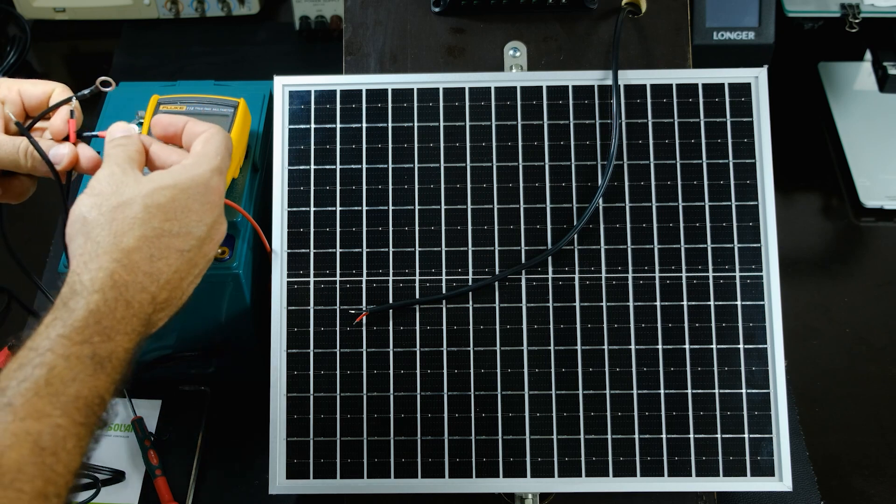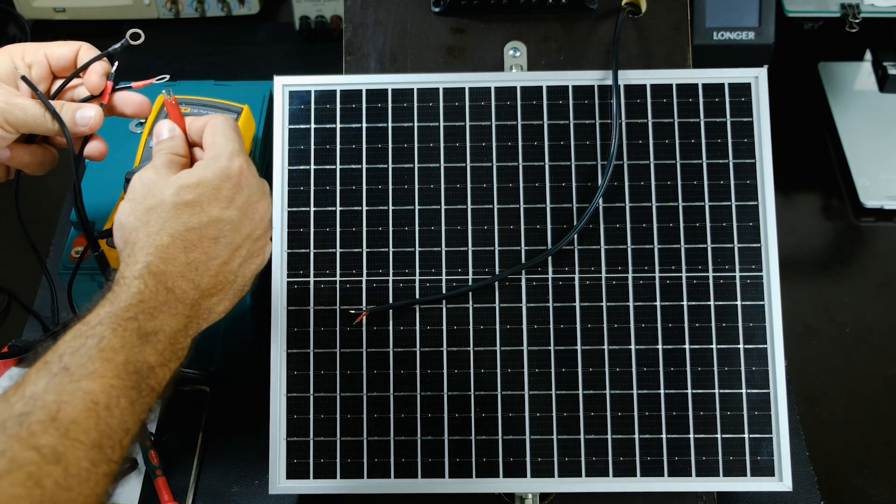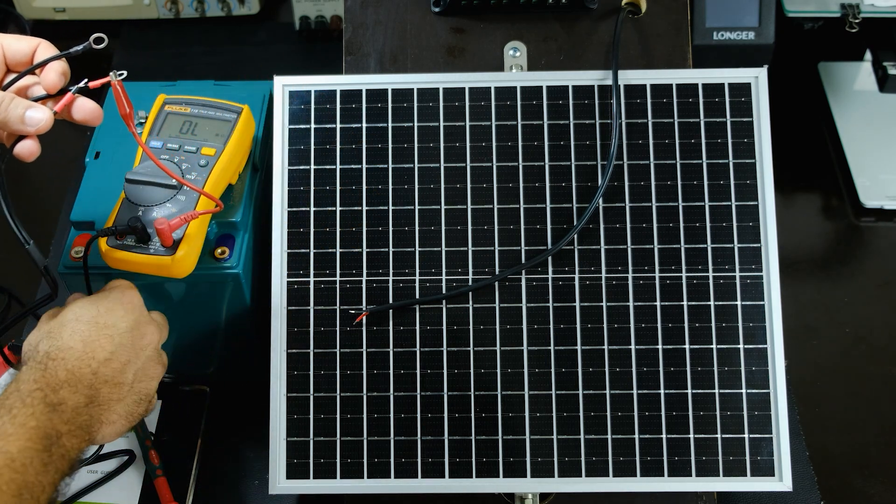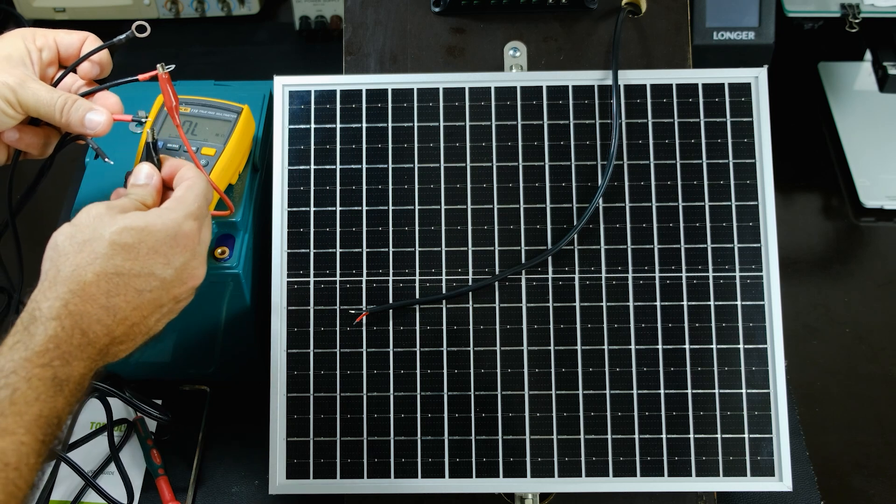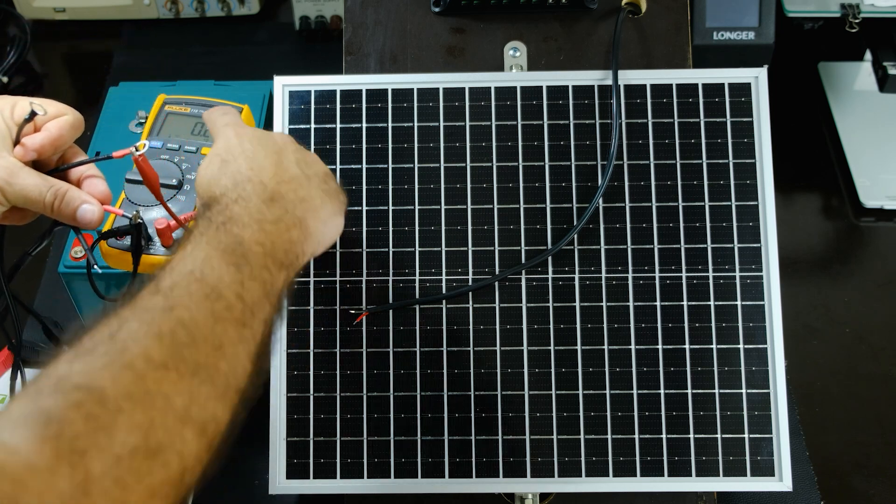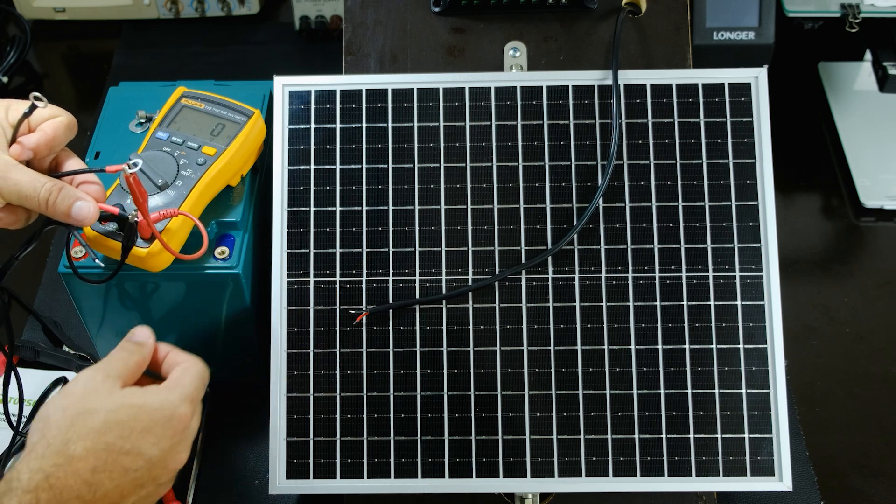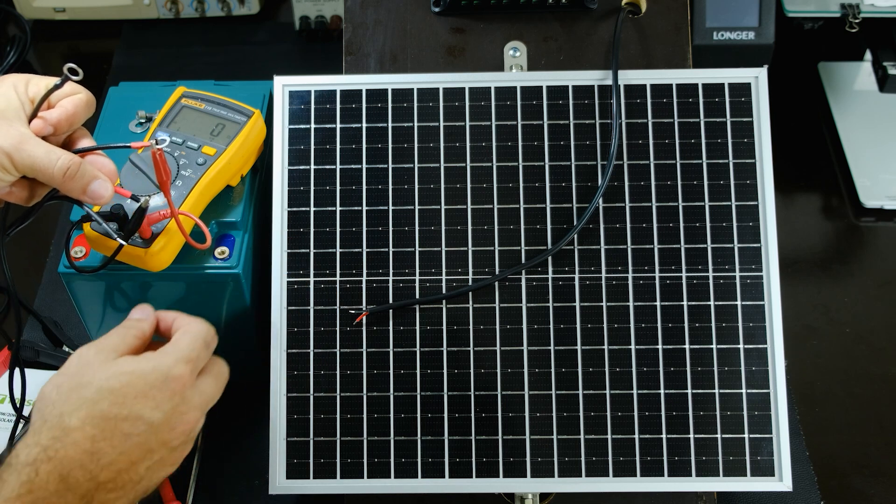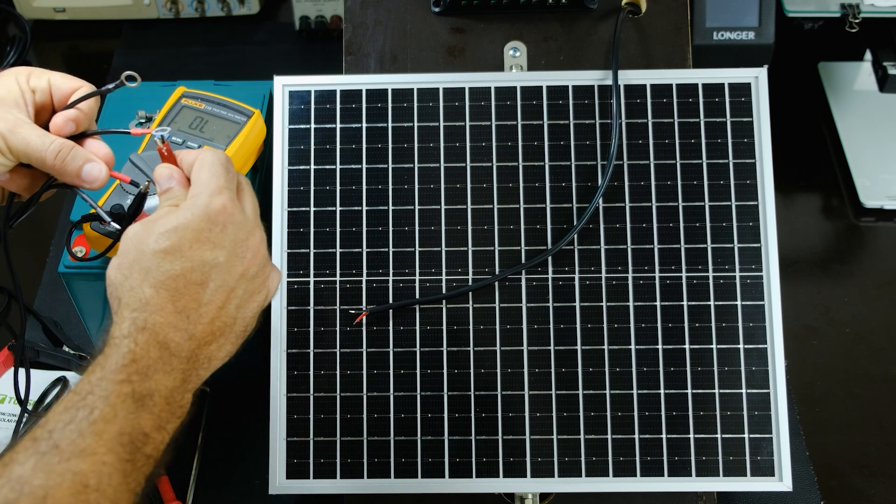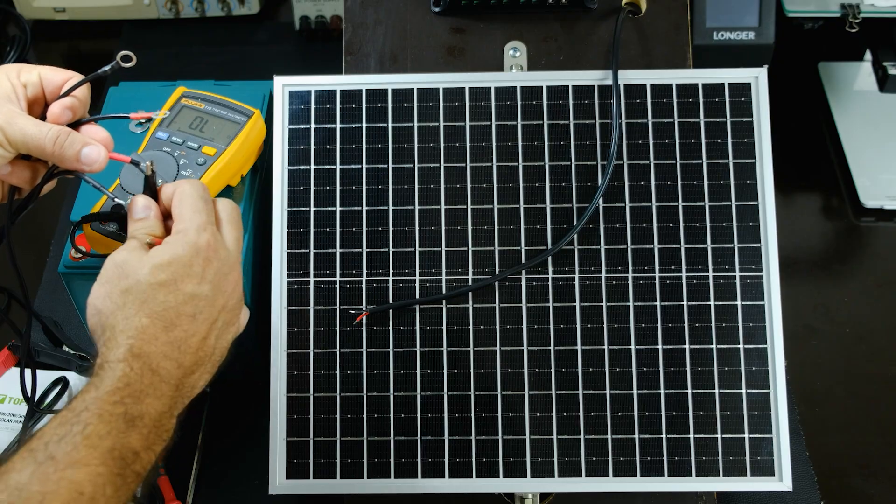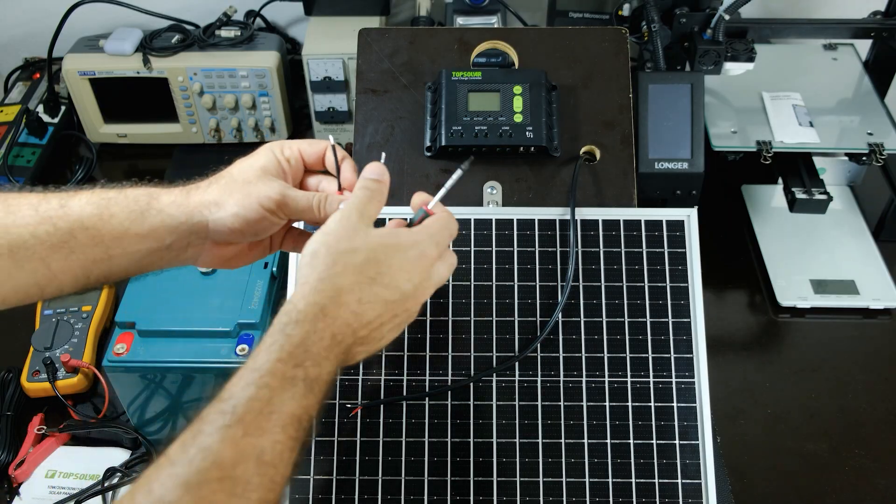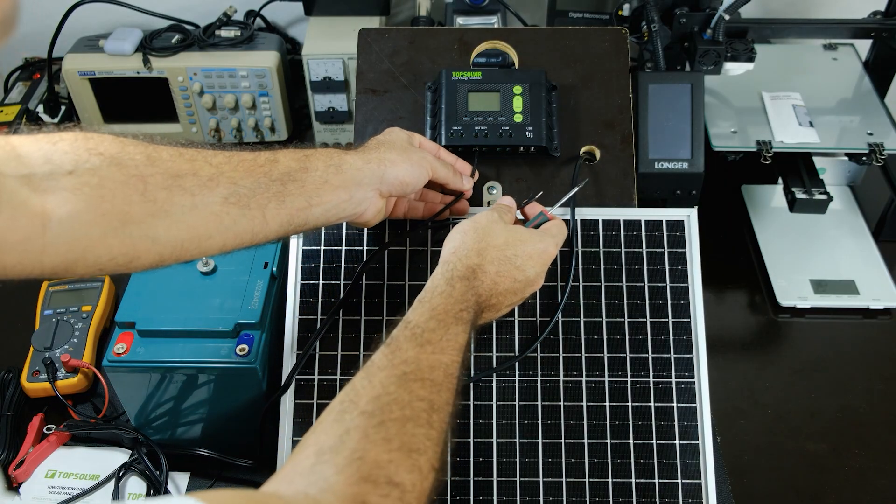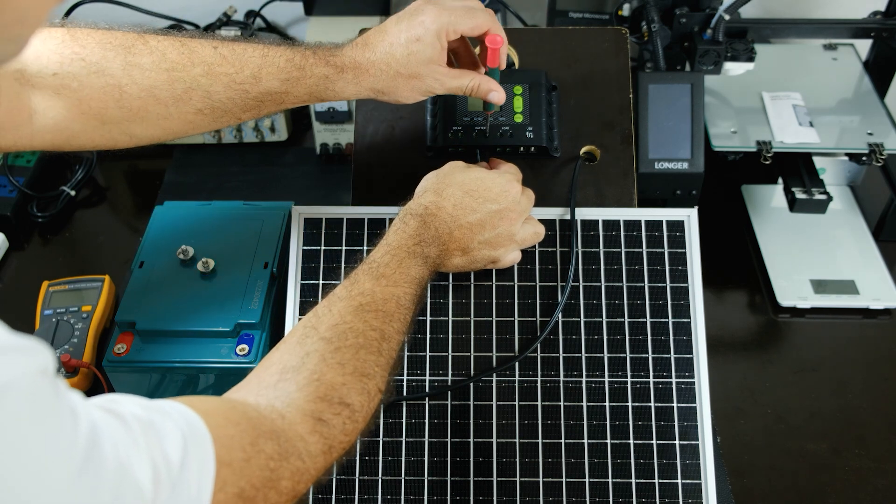Although the cables included in the set already have the polarity marked, I suggest checking it again to prevent malfunction or possible damage to the controller. We can check the continuity between the positive terminals using a multimeter, for example. If this is correct, we proceed to connect the cables to the controller, respecting the indicated polarity.